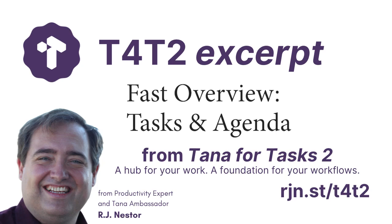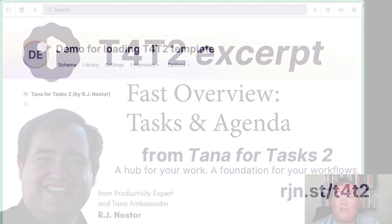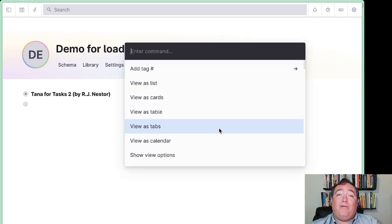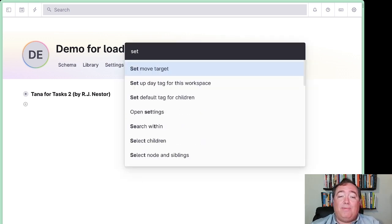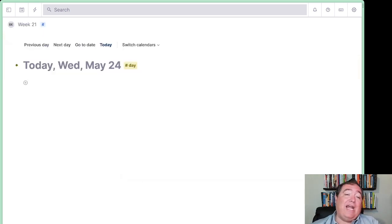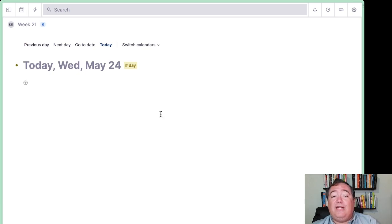Let's dive into the Module 2 Flash Forward. First of all, if we are with a clean install, we'll want to Command-K on Mac or Control-K on Windows and set up the Day Tag, which will give us the calendar view and include our Day Tag.